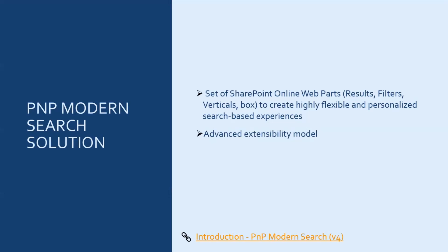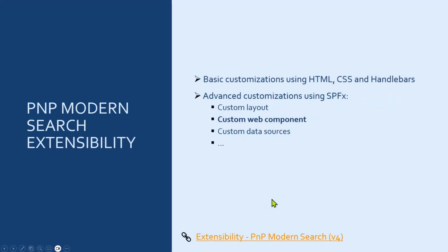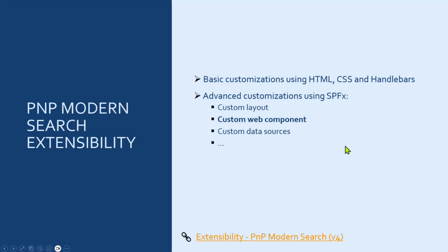But what's even more interesting is that you can also create some more advanced features using customizations. You can use basic customizations using HTML, CSS, and handlebars features, for example, to customize search layouts. But you can also create even more advanced features using SPFX solutions. And for this demo, I will show you how to create a custom web component using an SPFX solution.